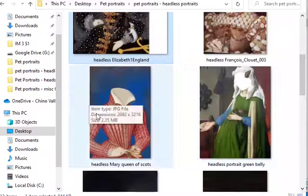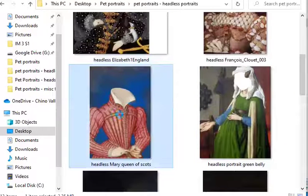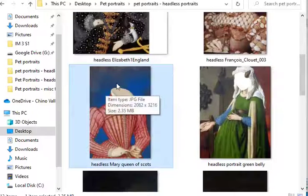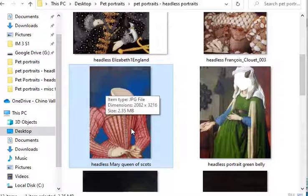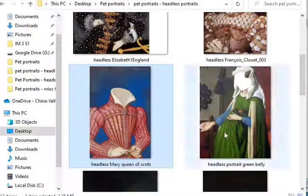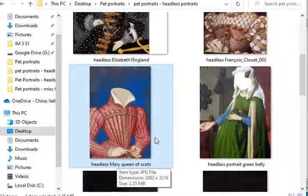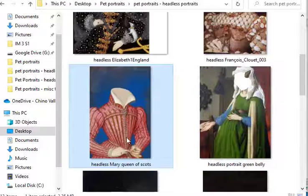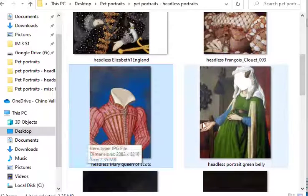One of the most successful was this Mary Queen of Scots. I took her head off and the little white dog head — a Chihuahua mix — that I put in there looked really good. Someone thought the people hands were creepy, so I actually edited it using Paint so that I cut her off at the waist.